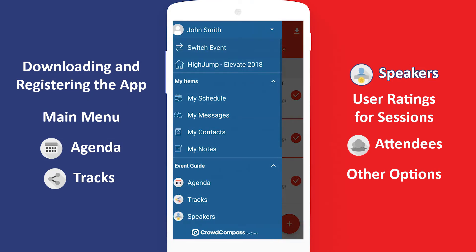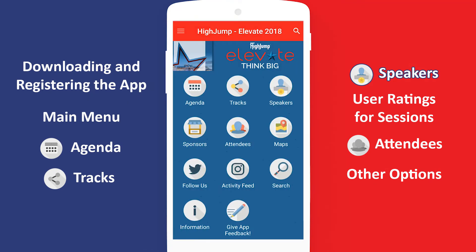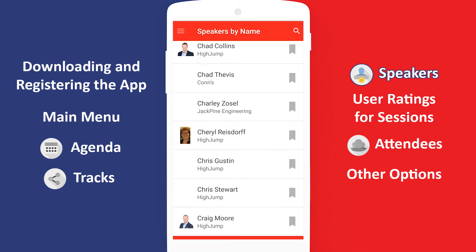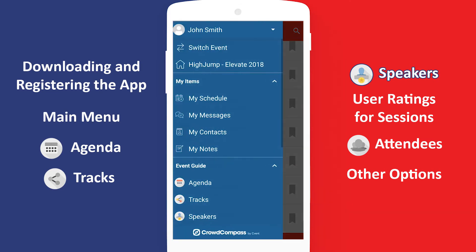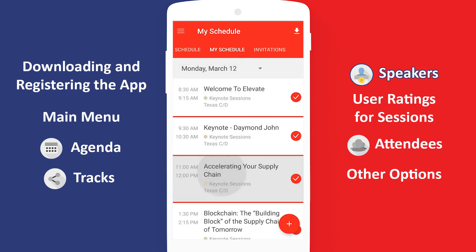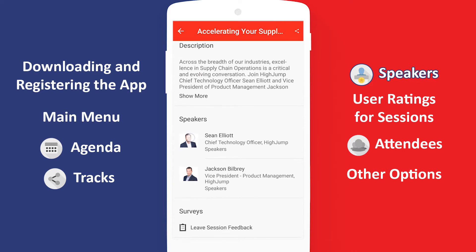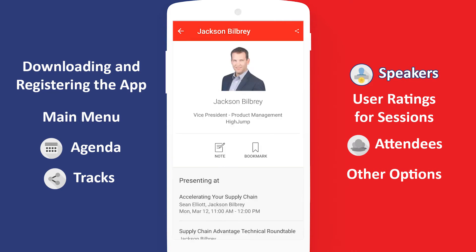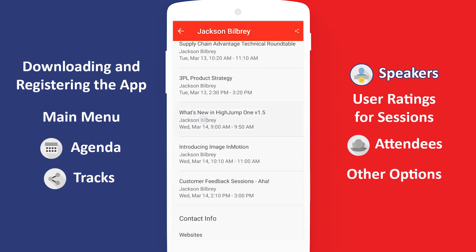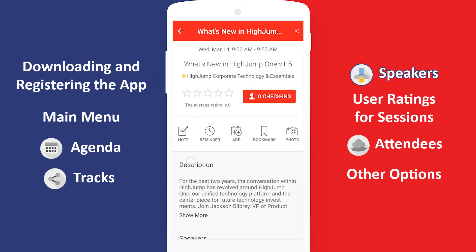The last way to find sessions is through speakers. Tap Speakers in the main menu and then Speakers by Name to see all speakers presenting at the conference. You may not know who all the speakers are by name, but that's okay. If you attend one of your sessions and like the presenter, simply go to My Schedule, tap on the session in question, scroll down to the Speakers section and tap on the speaker. Now you can see any other sessions they may be presenting at. The session may be part of a different track, but that's alright — HighJump encourages attendees to go to sessions outside of their tracks as a way to expand their knowledge and get the most out of Elevate.